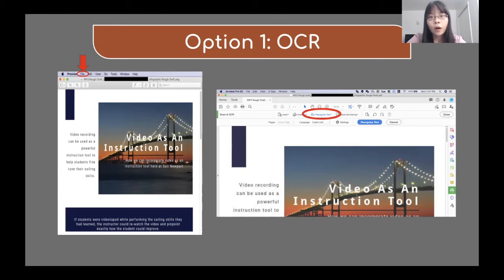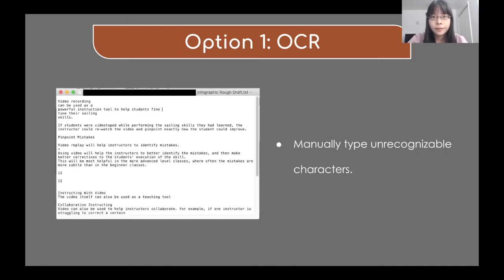OCR works better for more text-based data. If your data contains more unreadable characters, you may get a text file with more blanks. After you click Save, the file should open in TextEdit on a Mac computer. If you are using a PC, you can open it by Notepad++. Please make sure to look at your text to check if everything was converted correctly, because sometimes some characters may not be recognized during the conversion process. If there are some unrecognizable characters, you will need to manually type those in.